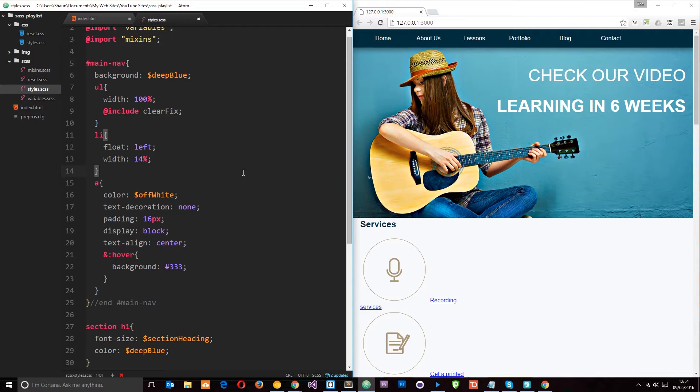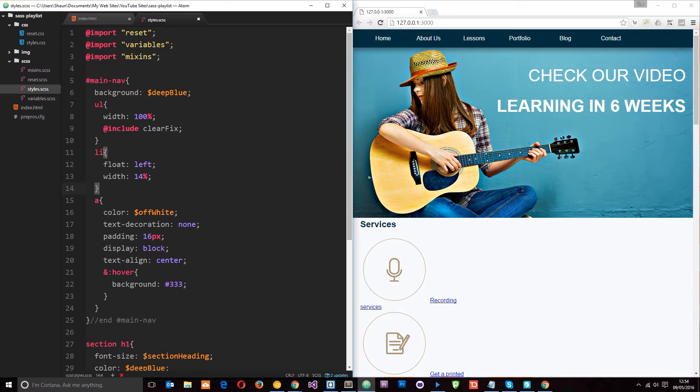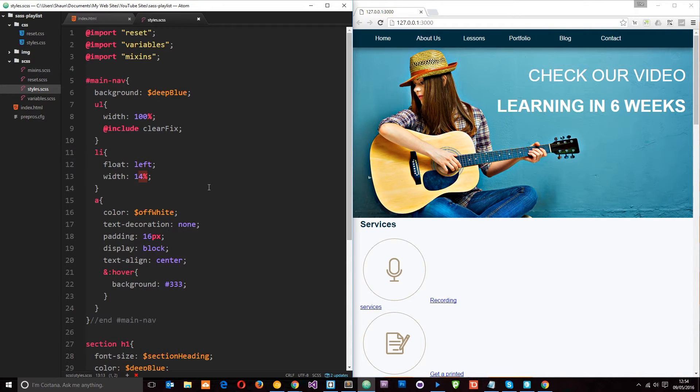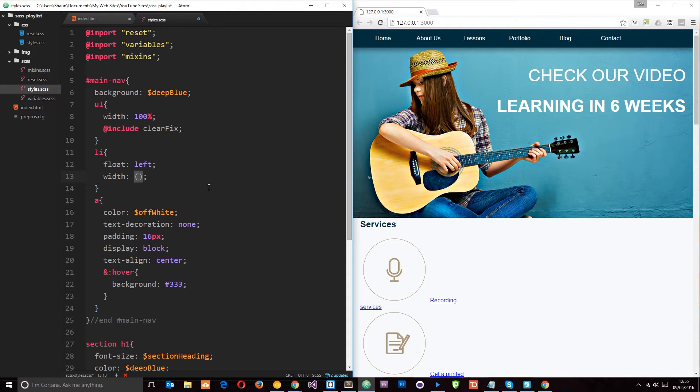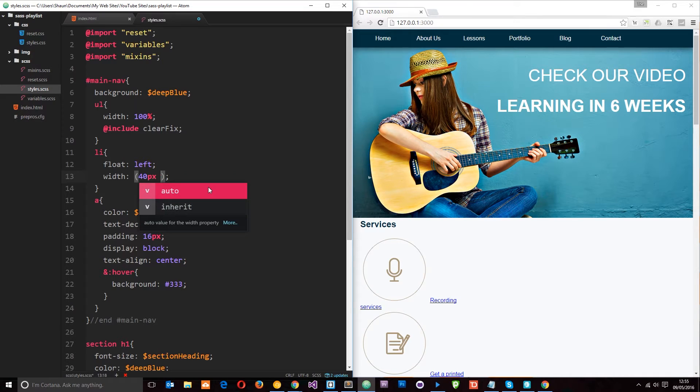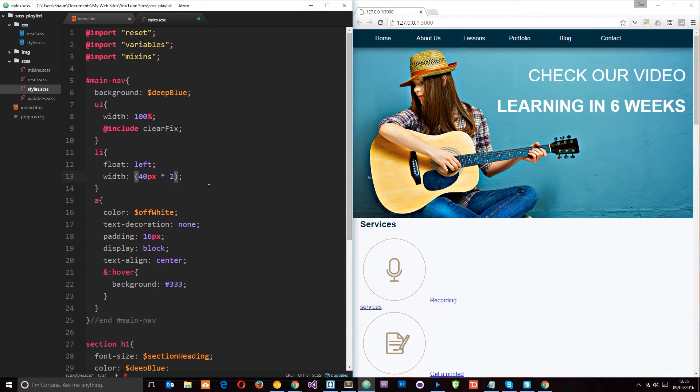So right now you can see here these li tags in the navigation. I've given them a width of 14% but instead of just saying I want these to be 14%, I could pass through here a mathematical equation to work out the width. So I'm going to do that in some brackets and inside the brackets I'm going to do a simple equation. I'm just going to say 40 pixels times, that's the asterisk, 2. And this is going to equate to 80 pixels.